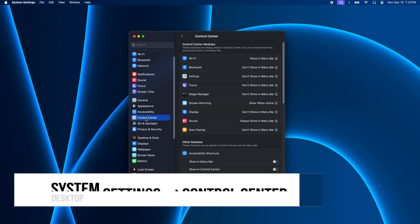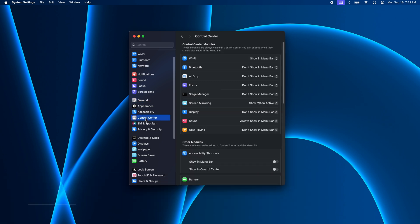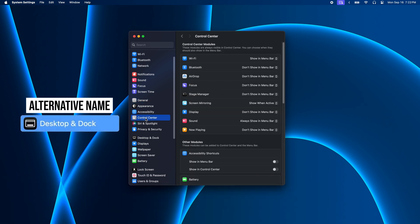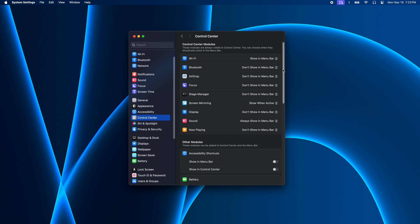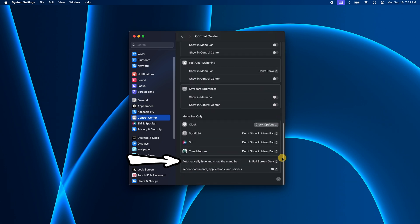Now on older Macs, the setting we want might be in the Desktop and Dock panel. But once here, scroll down until you see the option Automatically hide and show the menu bar.